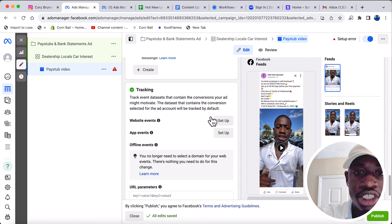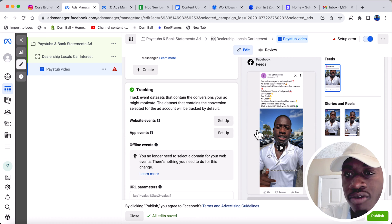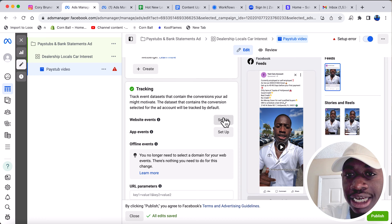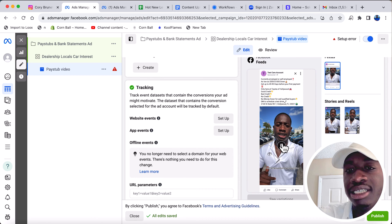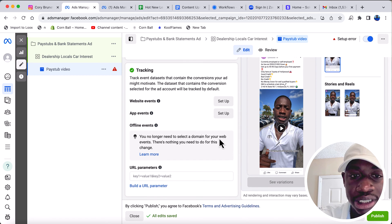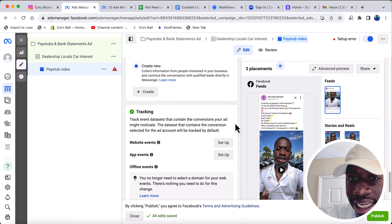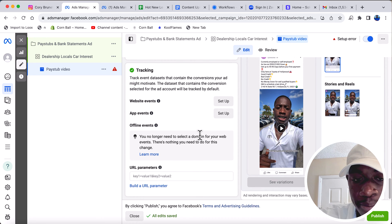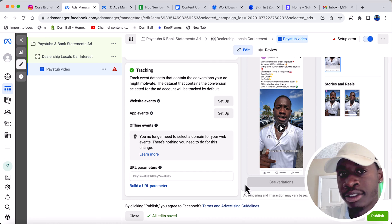For tracking, this is where you can set up something called a Facebook Pixel, but that's only if you have a website. In this case, we don't need a website to get leads because everything is being done on Facebook, so we can skip that. That's basically the end of setting up an ad — you simply click Publish.